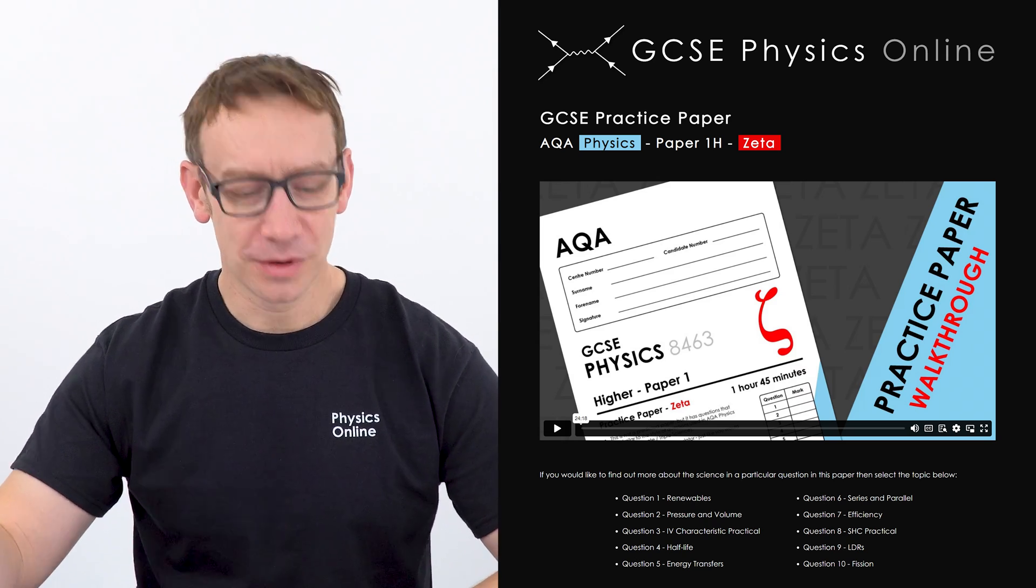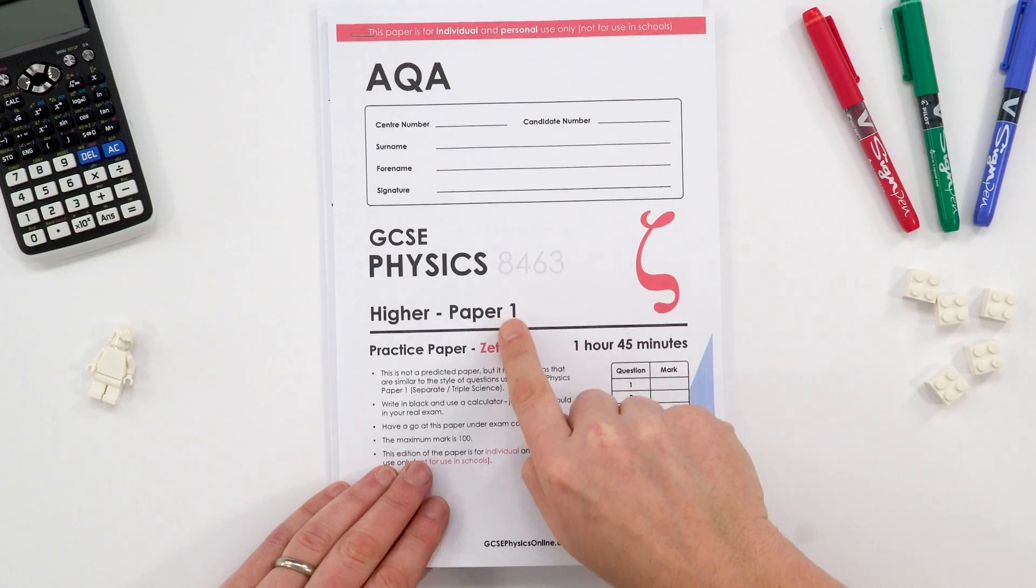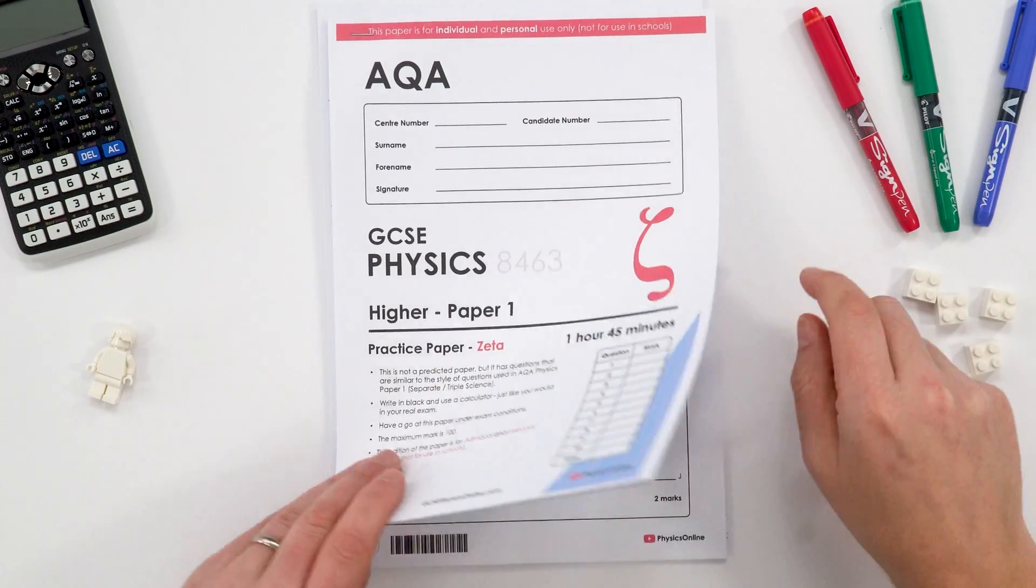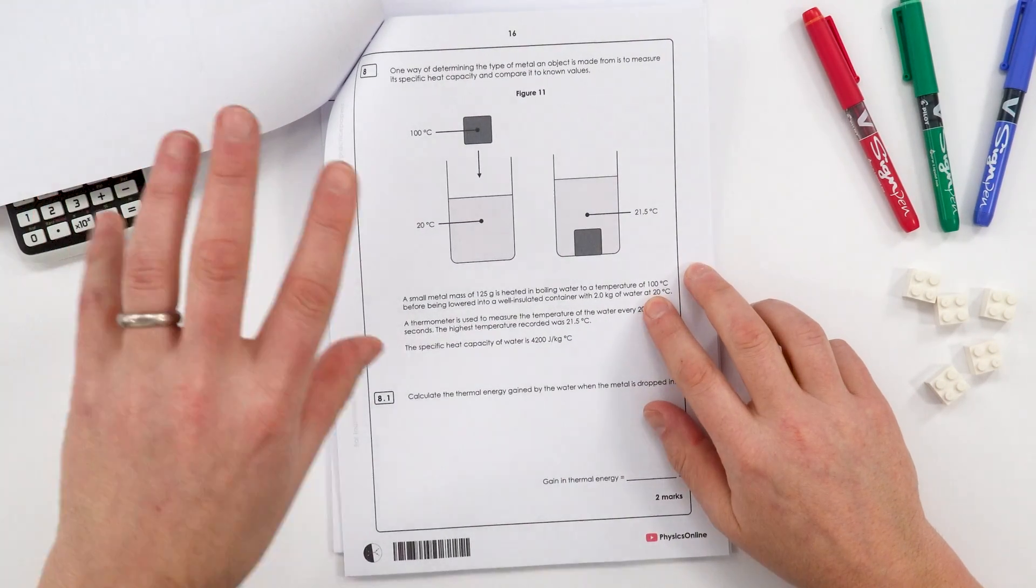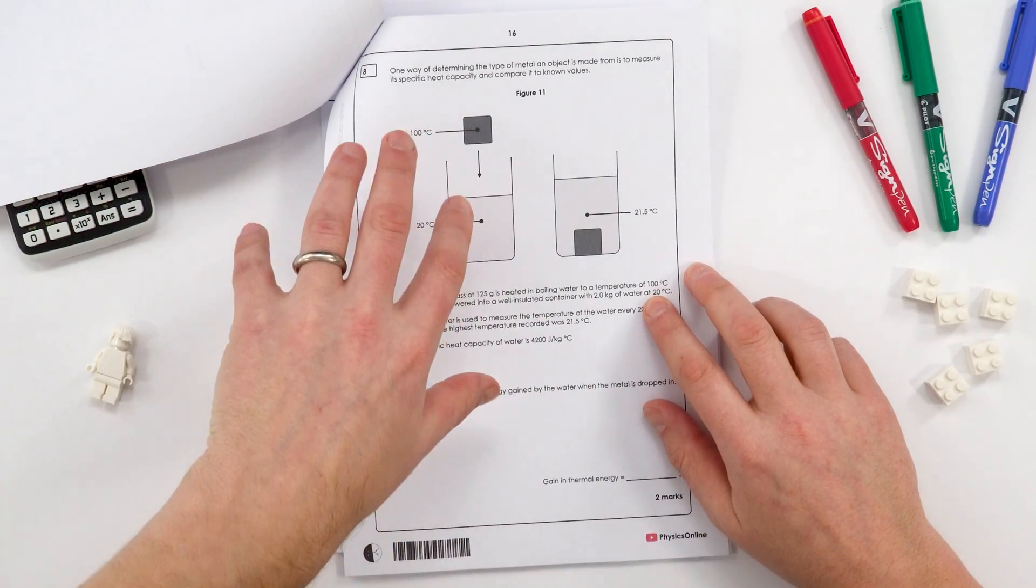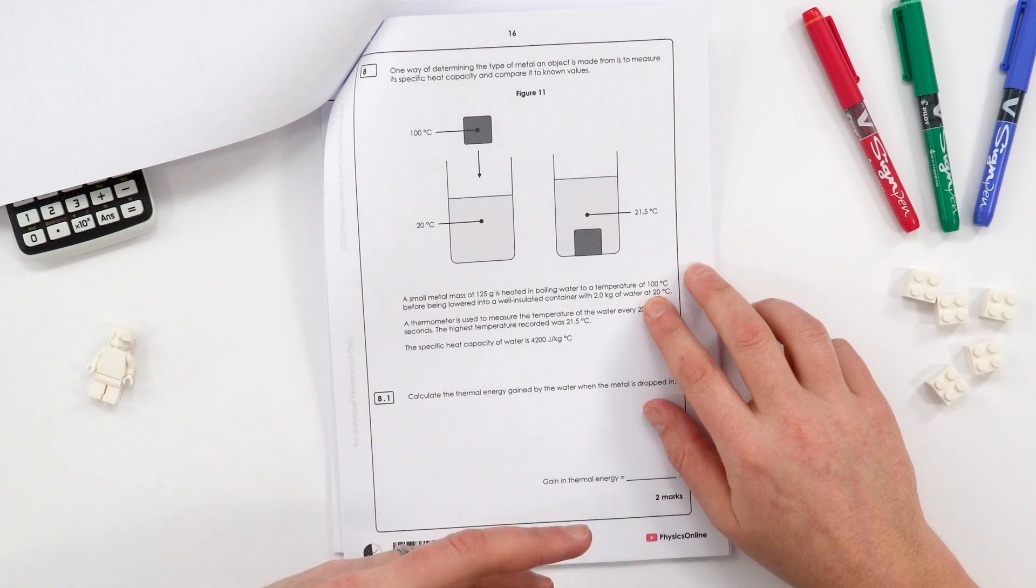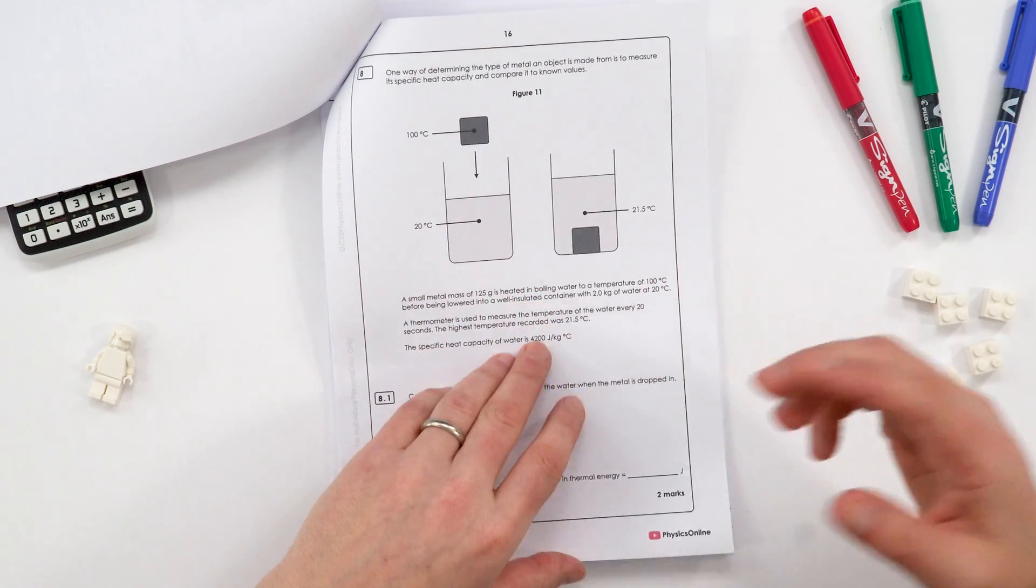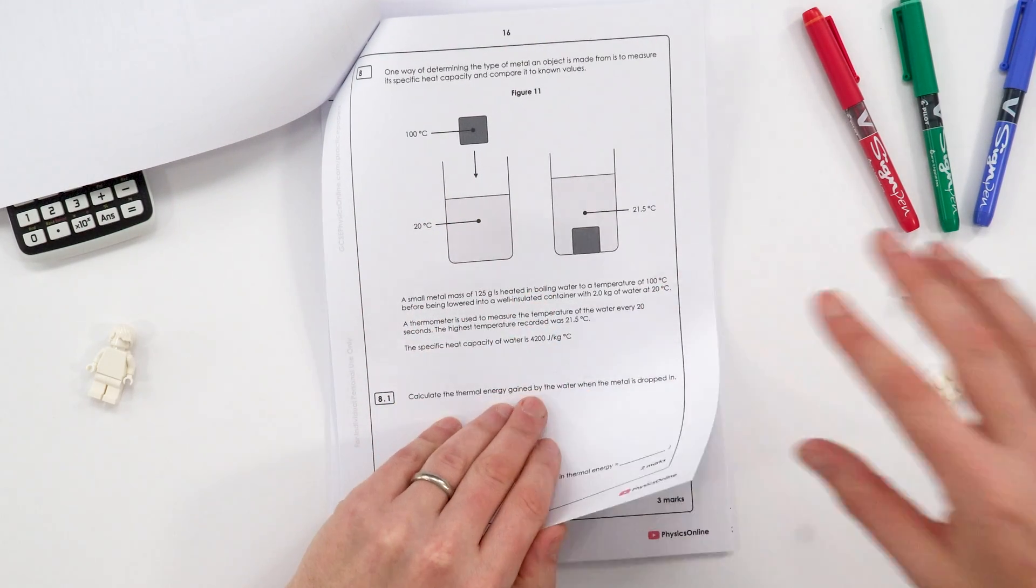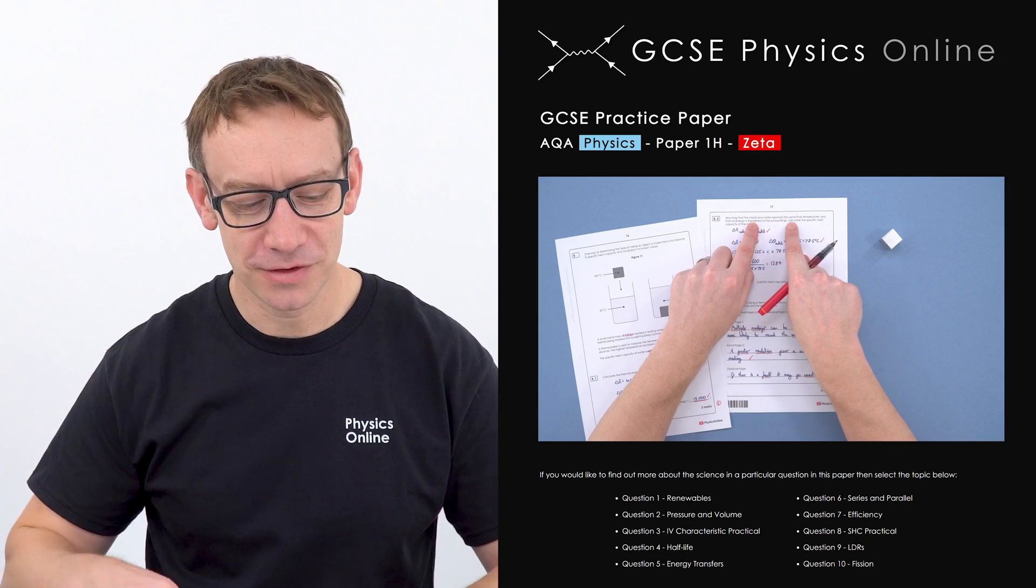So say, for example, you were doing this paper here. This is paper one zeta. And there's a question here, which is a different approach to looking at specific heat capacity. Now, maybe you didn't understand what the mark scheme said. Maybe you didn't quite understand the worked solutions.